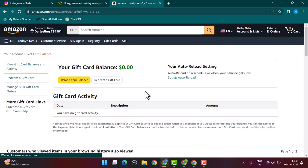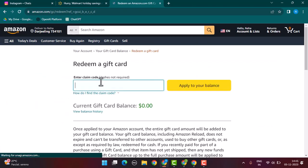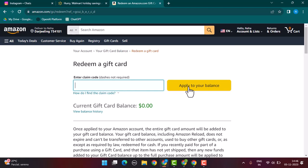Enter the card code that will be located on the back of the card. If you're unable to find the code, sometimes you also need to scratch it. Enter the code, click on apply to your balance, and it's going to be added to your balance if it is valid. Whenever you're making a purchase, you can use the balance to get a discount. That's basically how you can add your Walmart gift card to your Amazon account.